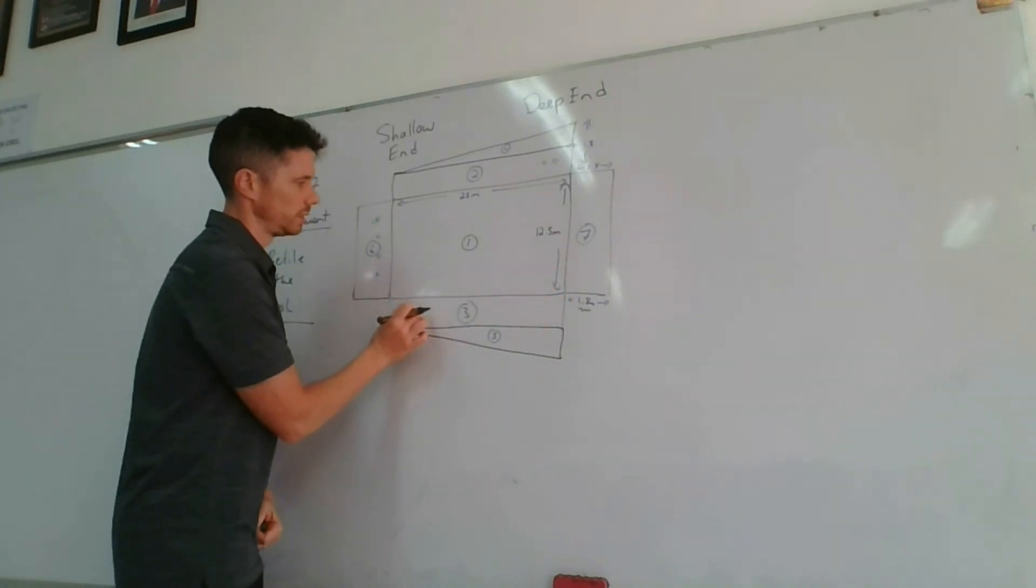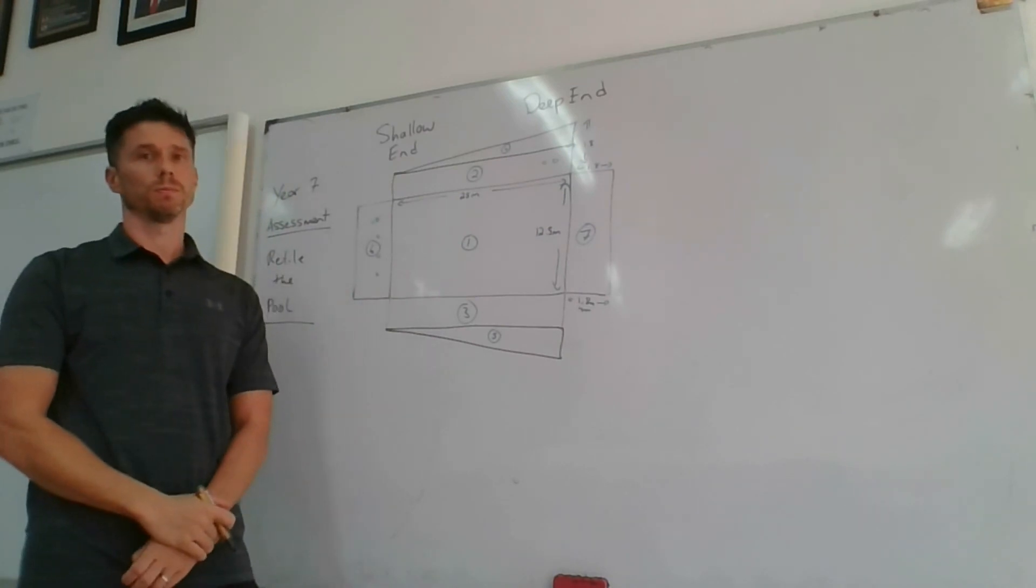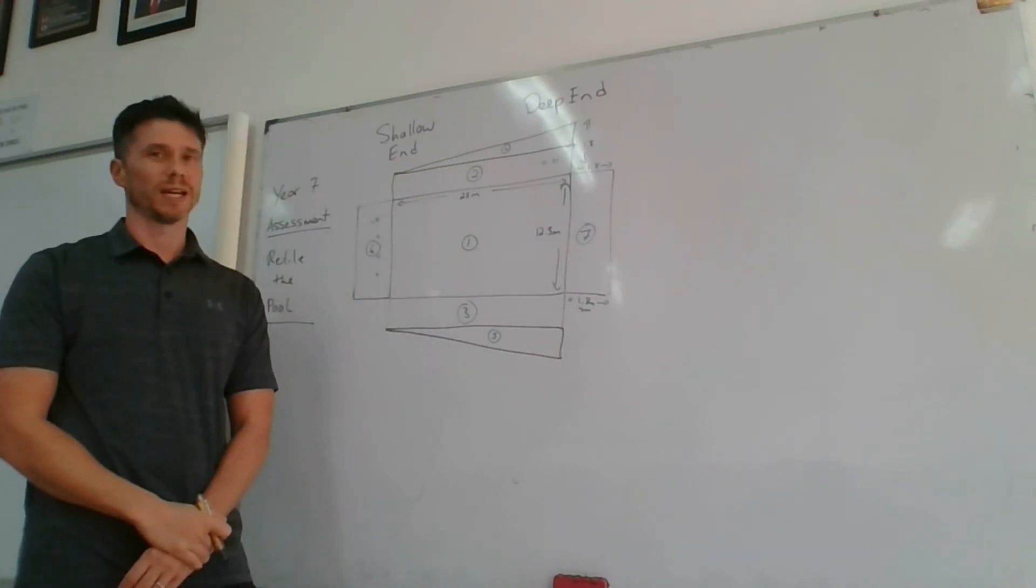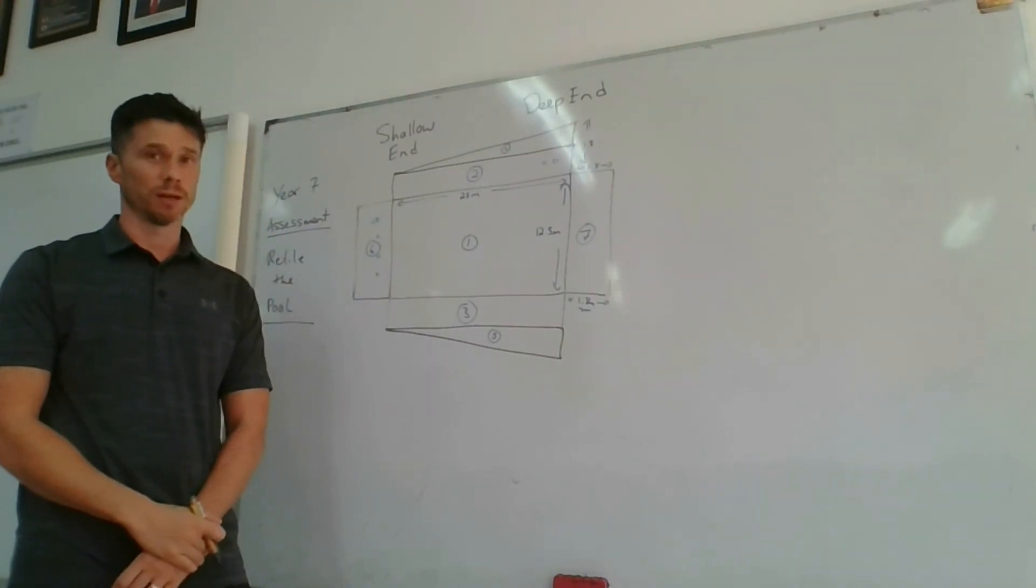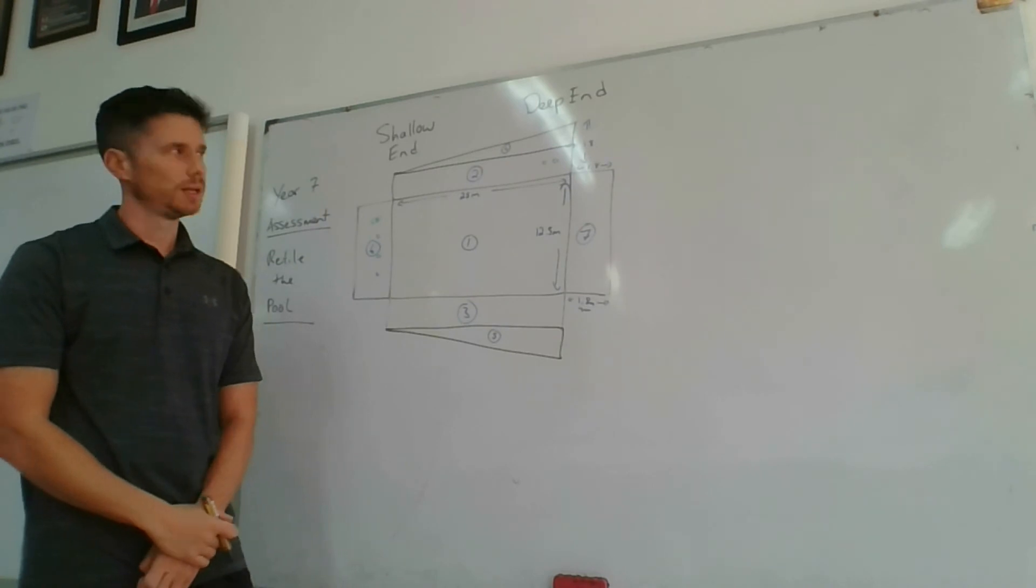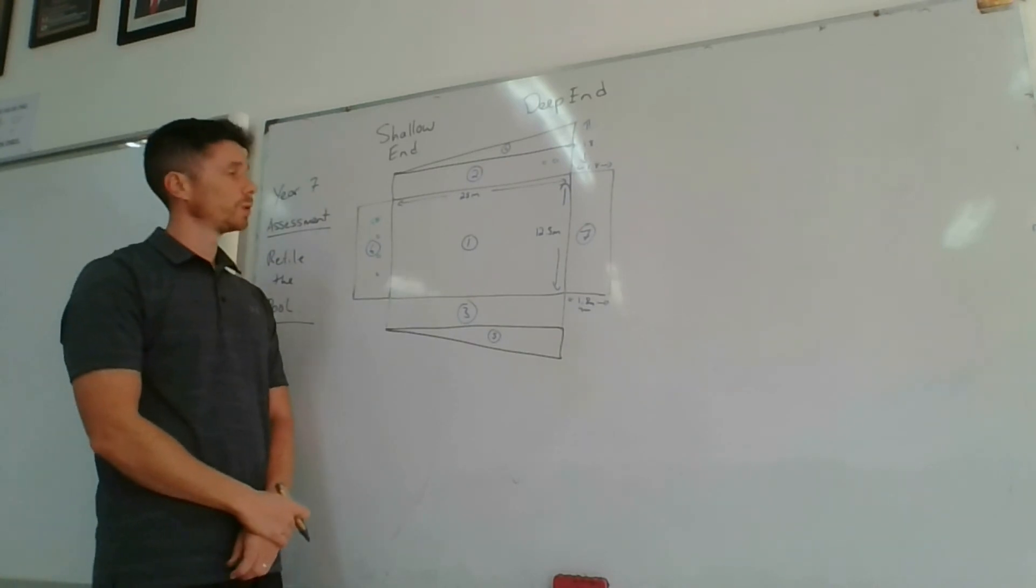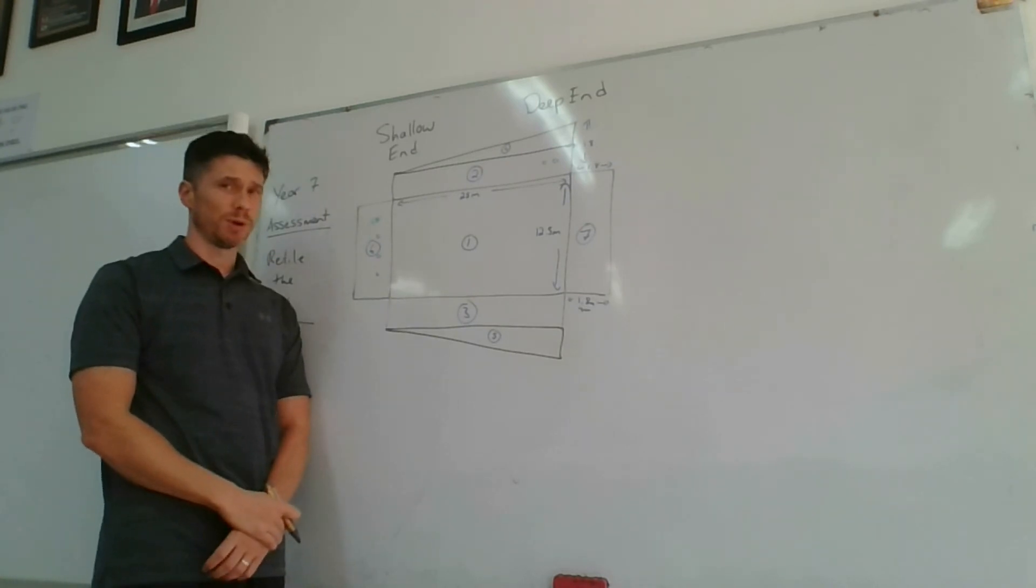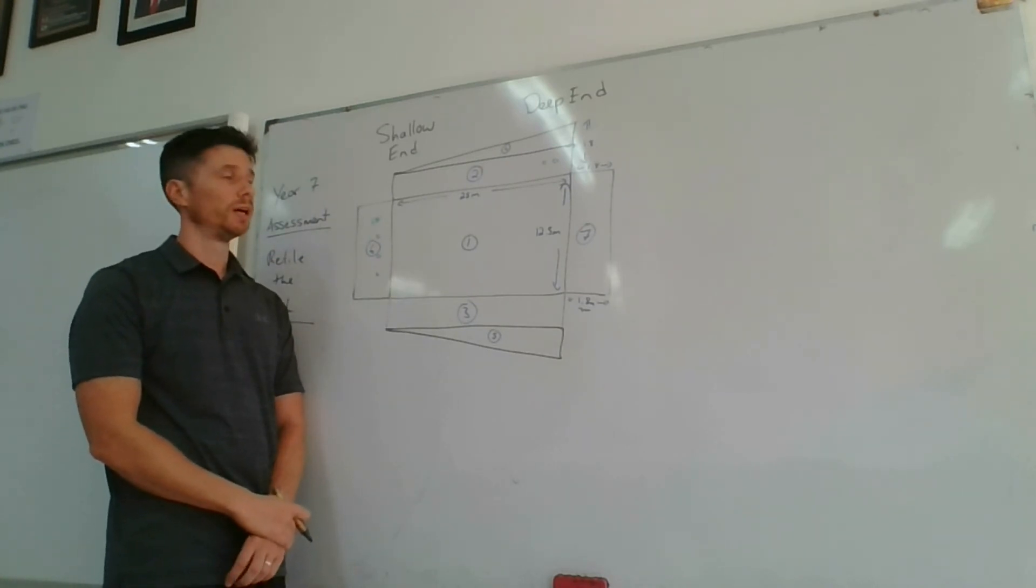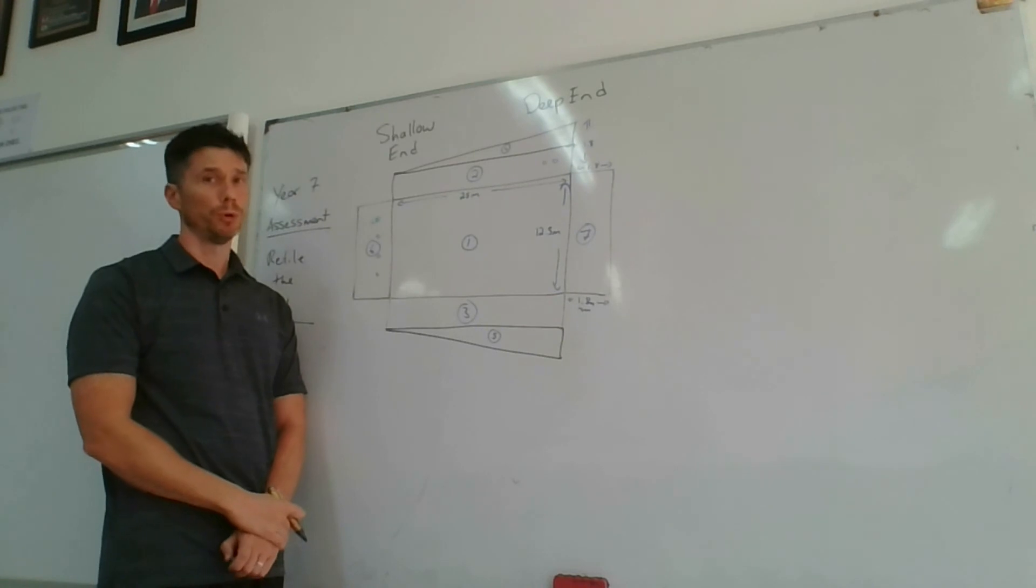So you may need to adjust by getting the area of those circles. Okay, so this is my diagram help for the pool part.